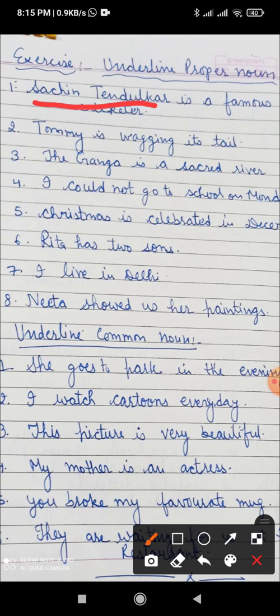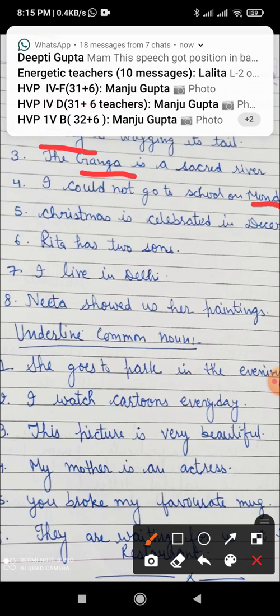Number two: Tommy is wagging its tail. Tommy is a proper name given to a dog, so Tommy is the proper noun. The Ganga is a sacred river — Ganga is a particular name of a river, so Ganga is a proper noun. We could not go to school on Monday — Monday is a name of a day, so Monday is a proper noun.